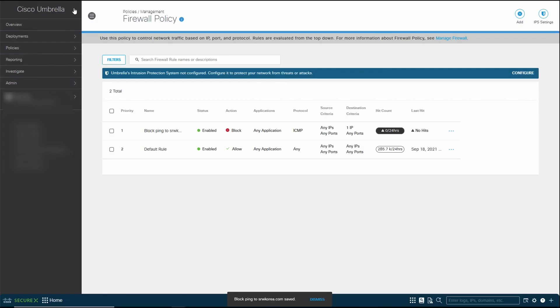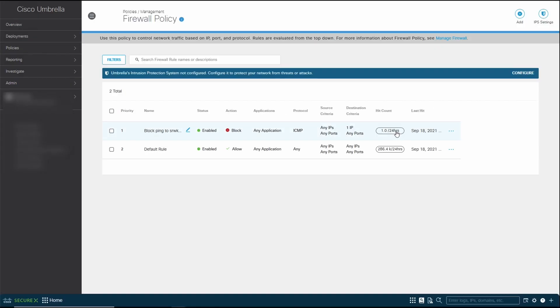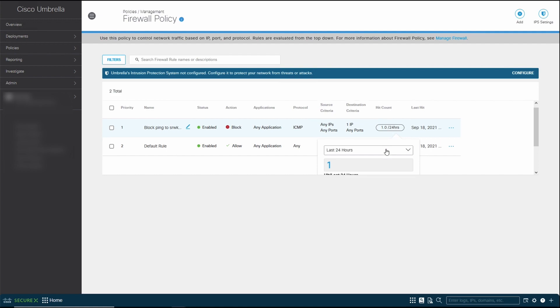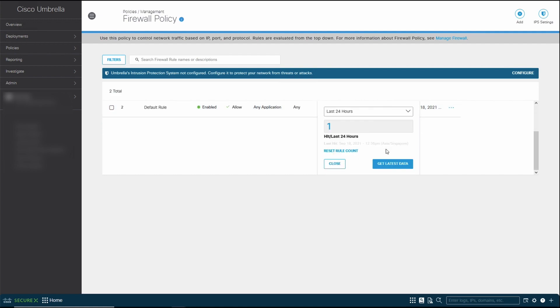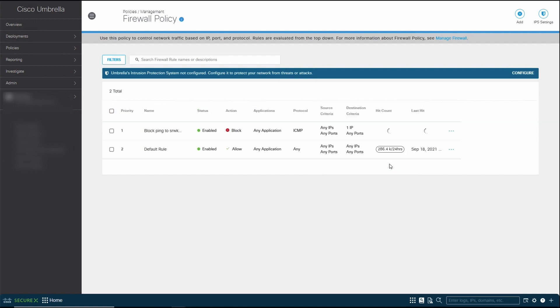When we do a refresh here, we should see a couple of hit counts. You can see that there's a ping hit. Instead of doing refresh, you can also do a get latest data here. We have initiated an action which has been blocked by the cloud-delivered firewall policy.